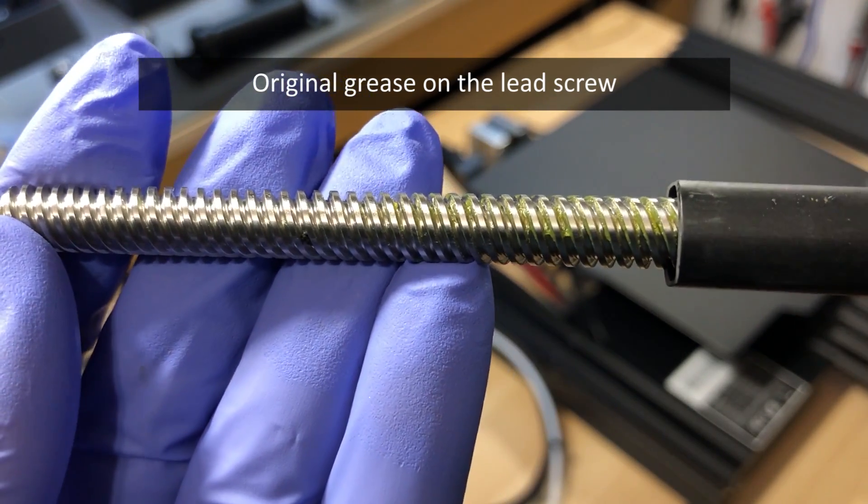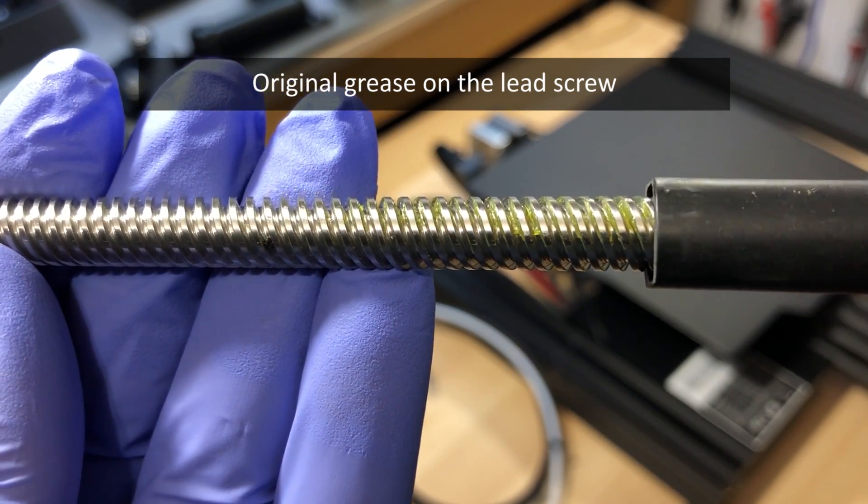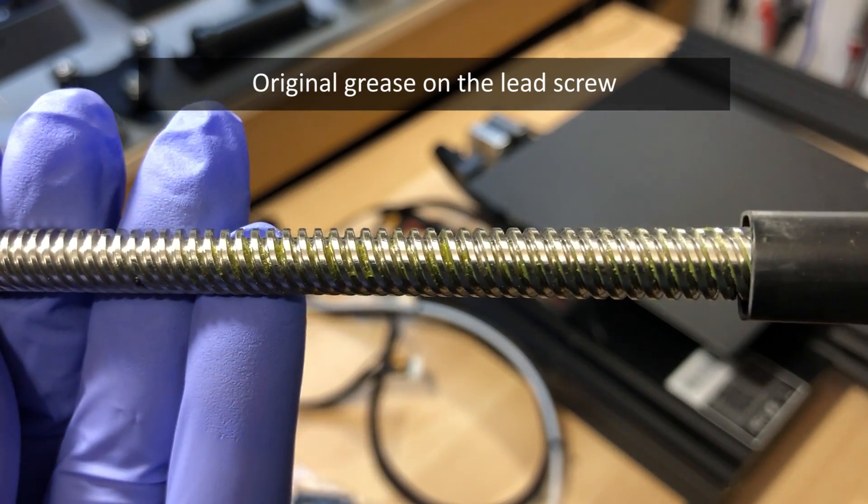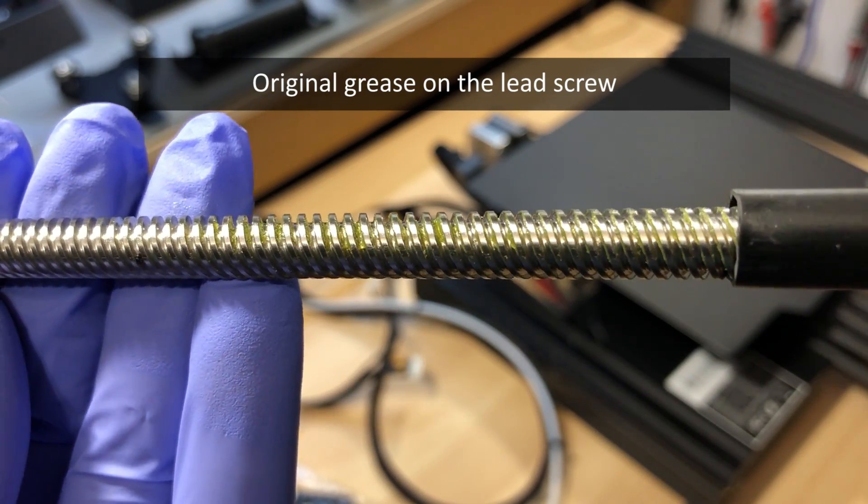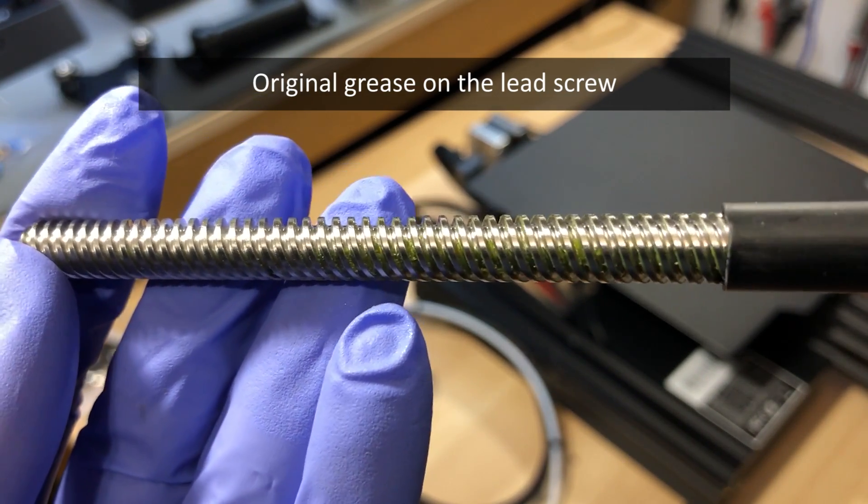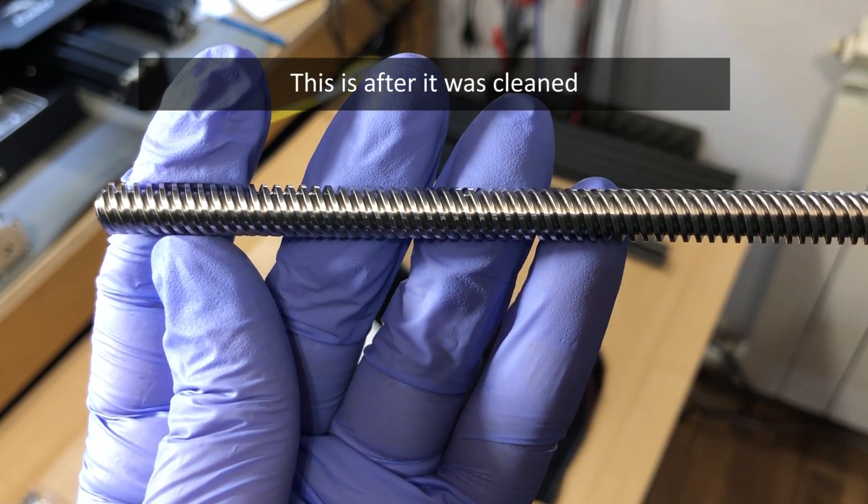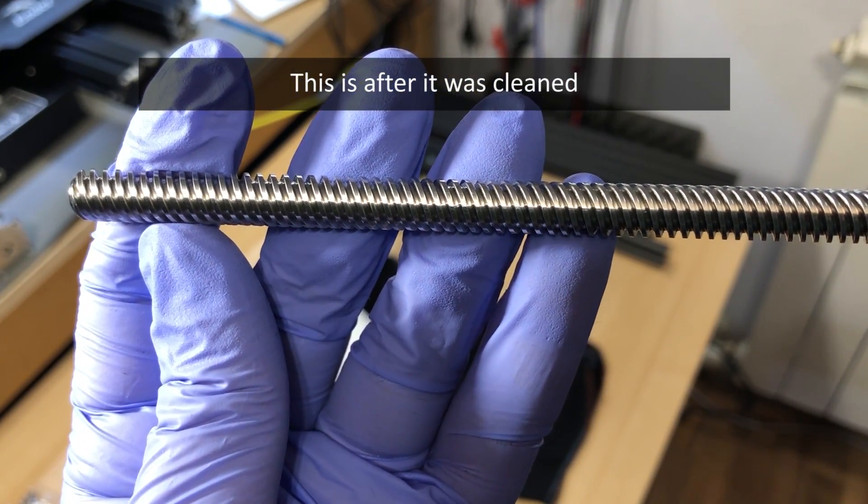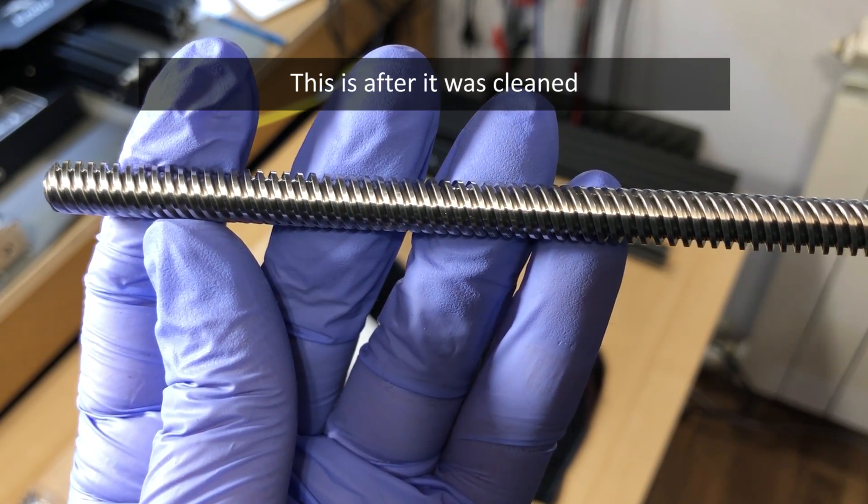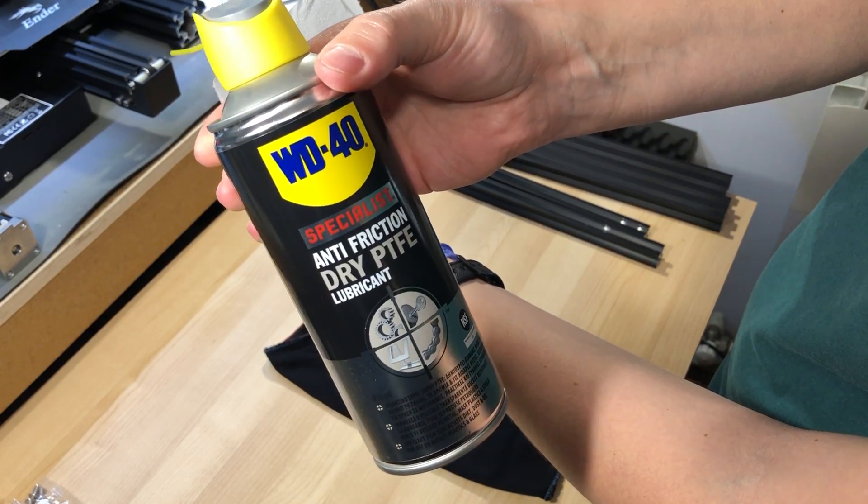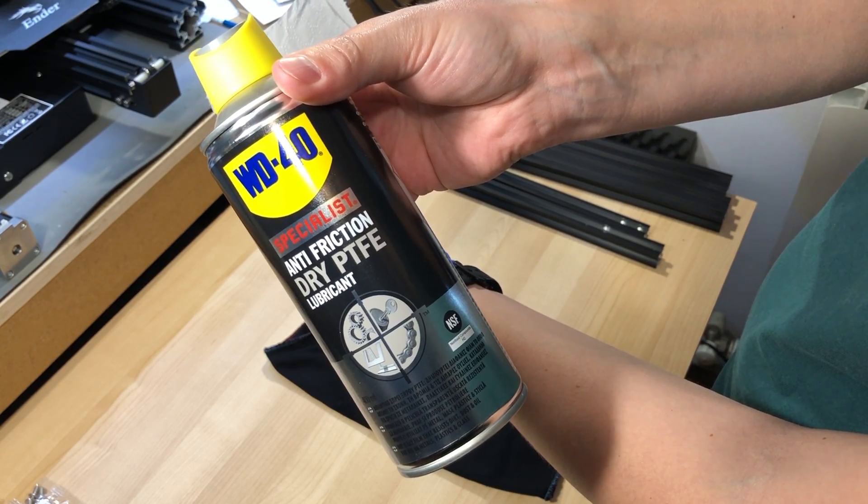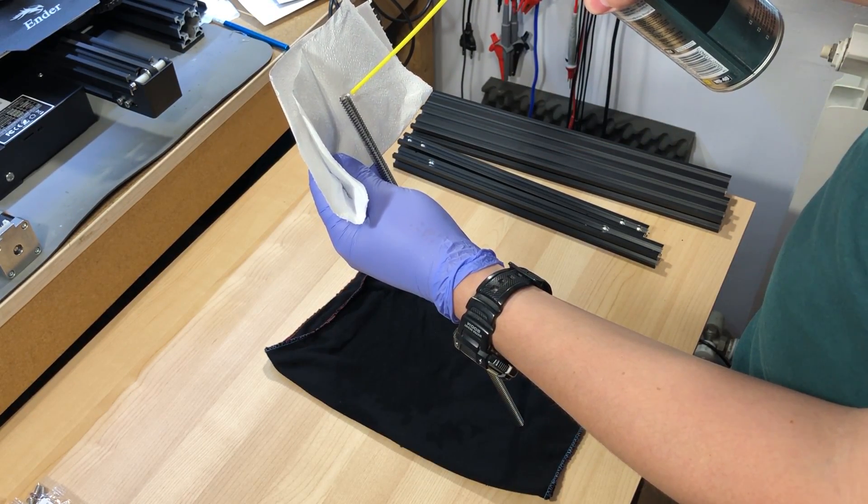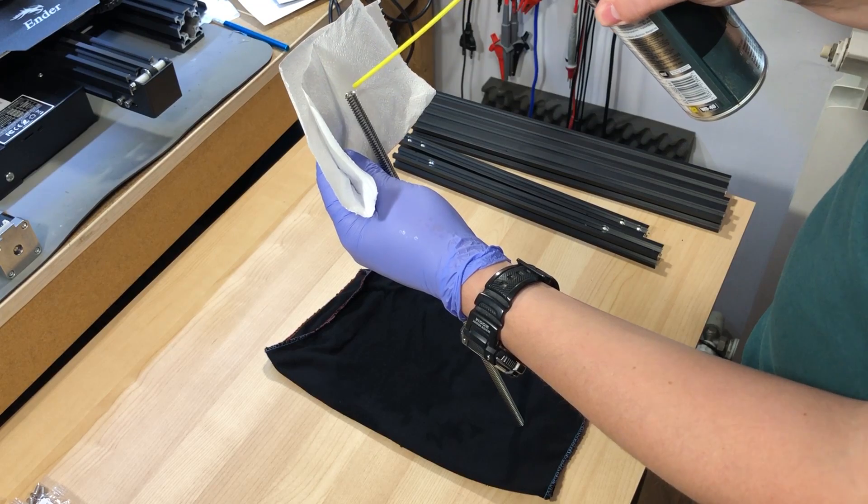the lid screw comes already greased, but in my experiments with the CR10, that type of grease will attract dust on the lid screw which will turn into this black gunk over time. So I cleaned the entire lid screw, I cleaned off the existing grease with some isopropyl alcohol and a toothbrush, and at the end I applied some dry PTFE lube to the lid screw, which in my opinion is better suited for this application.